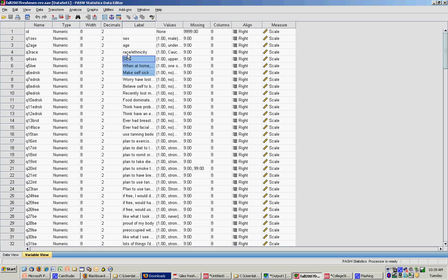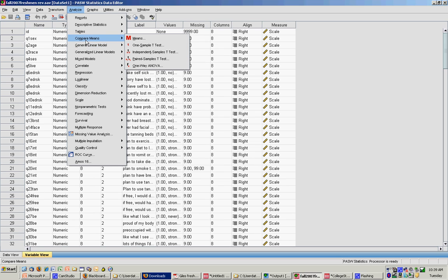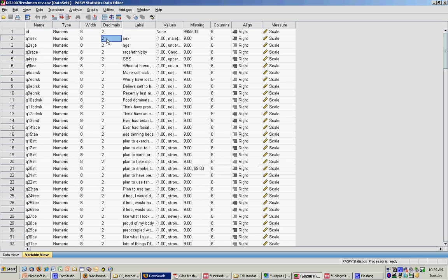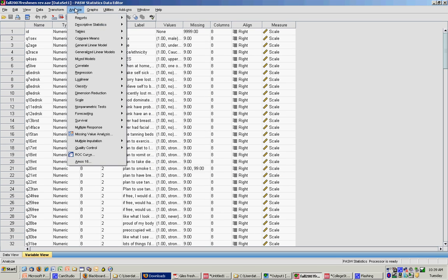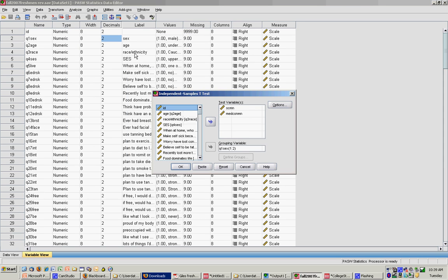To do a t-test, you simply go to Analyze and Compare Means. Then we are doing an independent samples t-test because we're comparing two independent groups, males and females. If I was comparing pre-test scores of males to their post-test scores, I would not use the independent samples t-test. Rather, in SPSS, I would use the paired samples t-test. But I'm going to go ahead and click independent samples t-test.